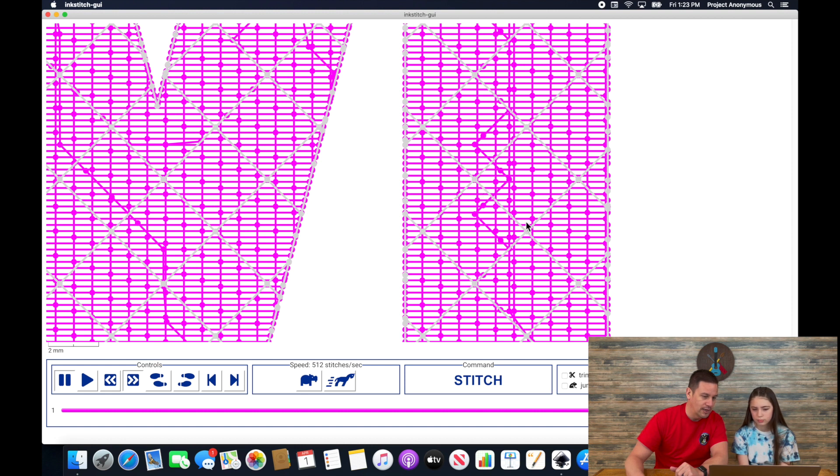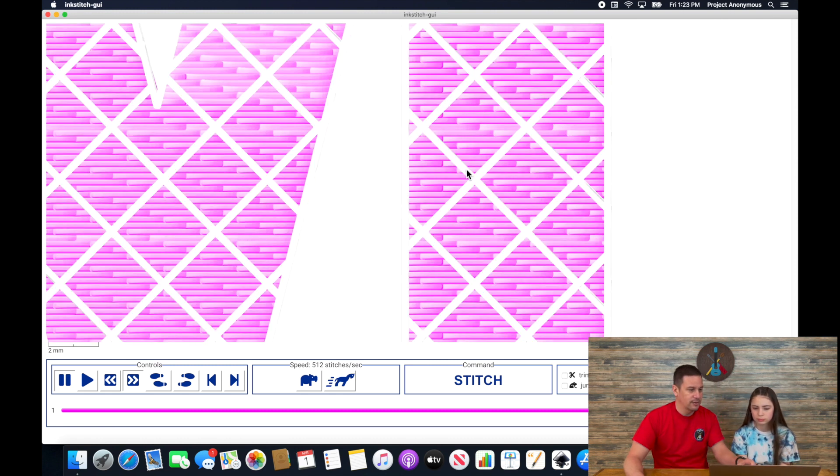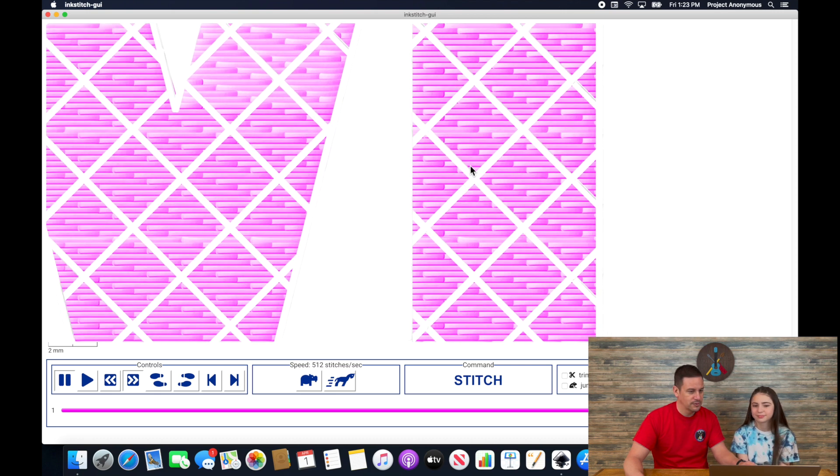Pretty neat, huh? Yeah. So that's exactly what we wanted. Click on realistic again. And I think that's going to turn out okay. Should we stitch it out and see if it works? Okay.